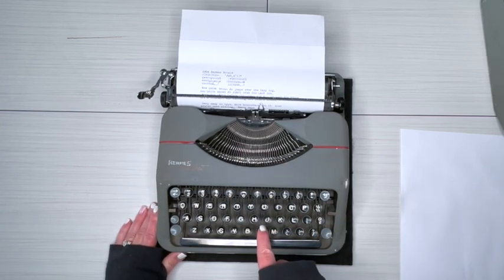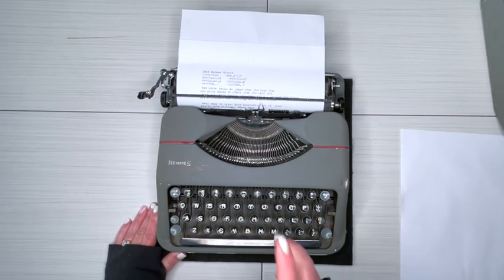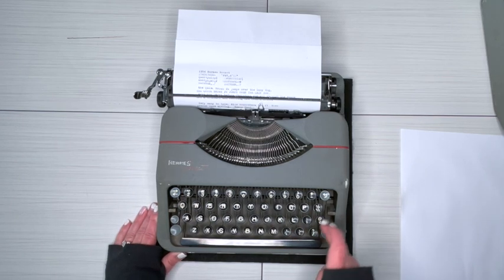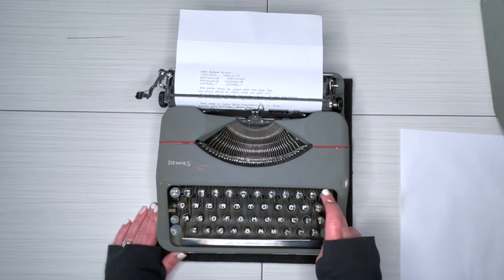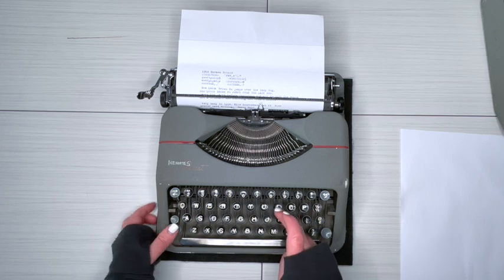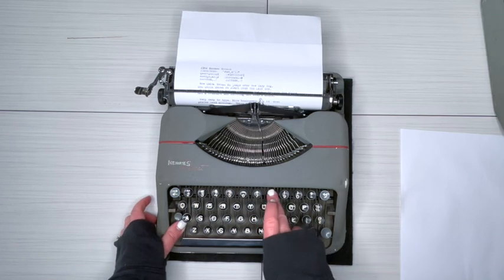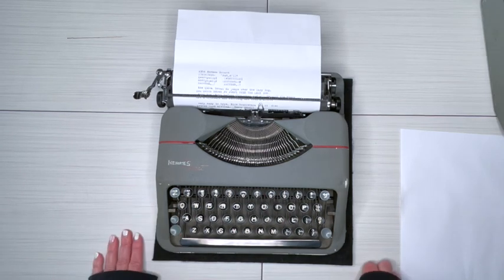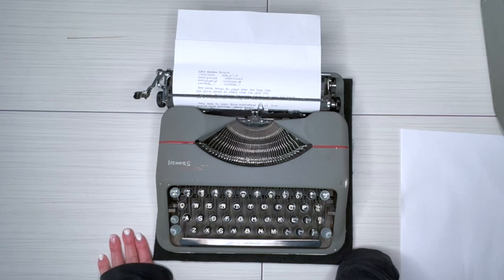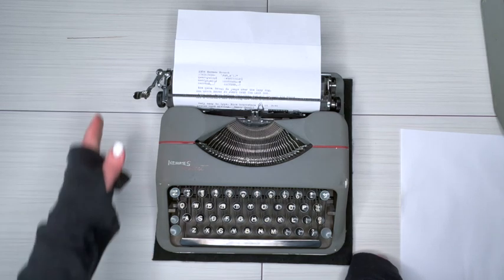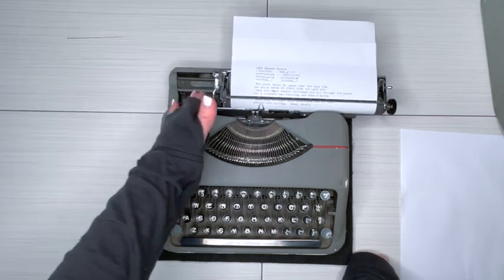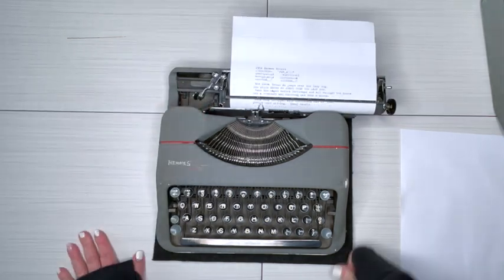We'll do a couple exclamation points. And for those of you, if you notice, there's no exclamation point on this keyboard. So how do you do it? Do a couple periods, backspace a couple times. Here's your apostrophe, and you have yourself an exclamation point.